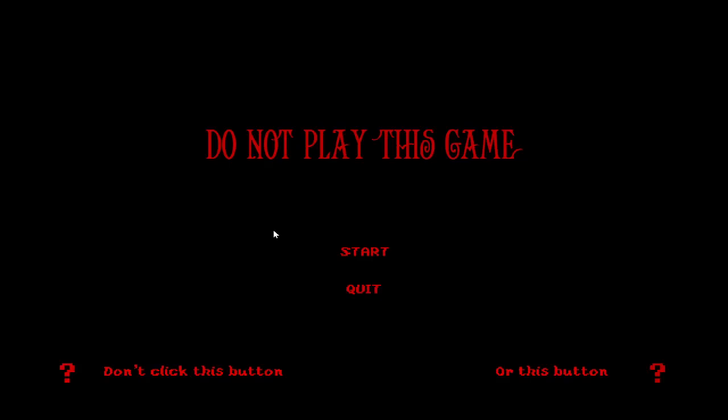Hello guys, and welcome to Don't Play This Game, where I'm going to be playing this game.